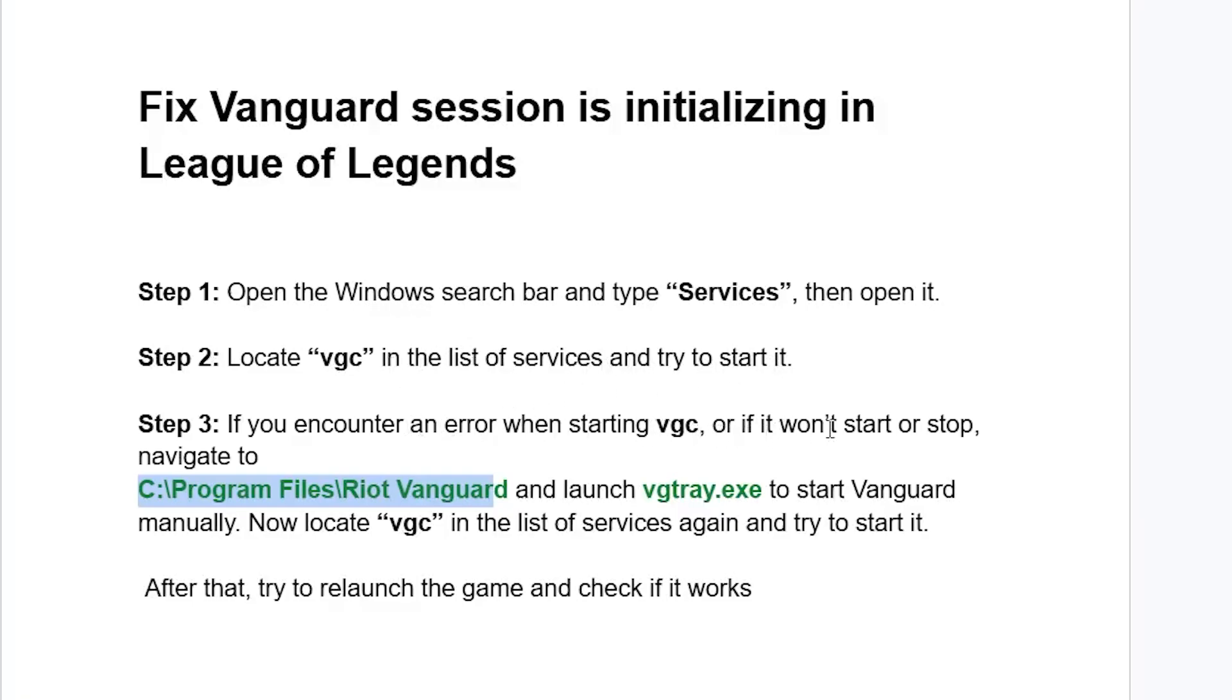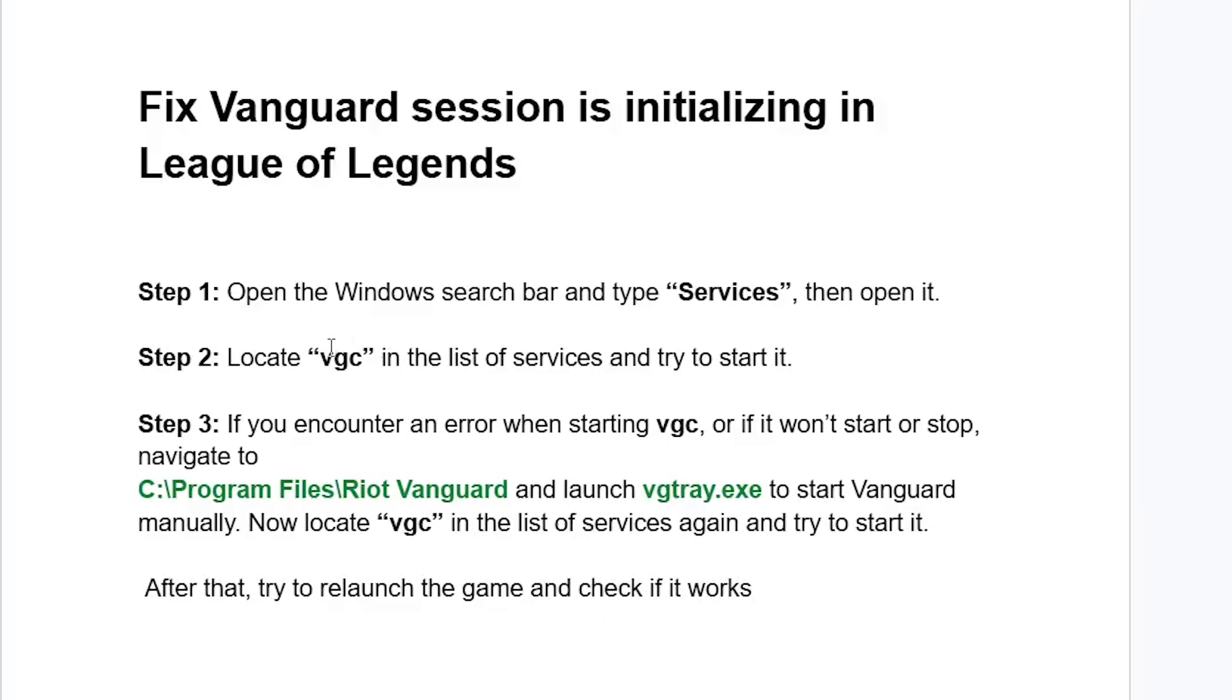The issue is that you need to start VGC on the list of services. When VGC is started on the list of services, the issue should be resolved.